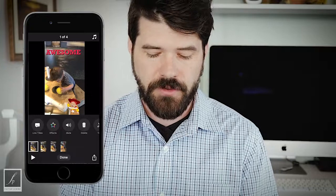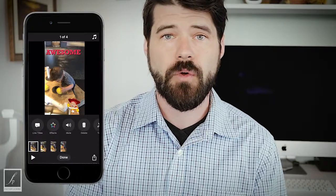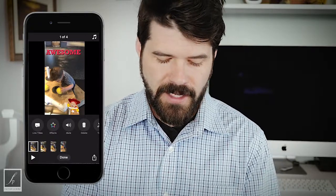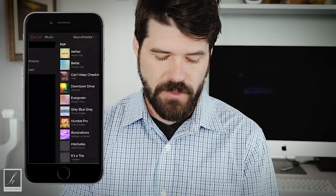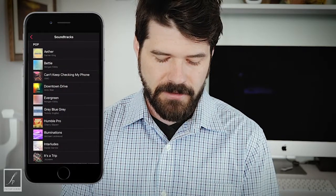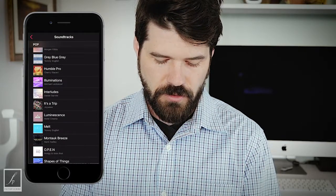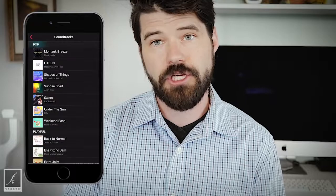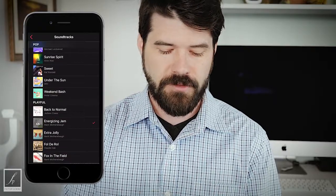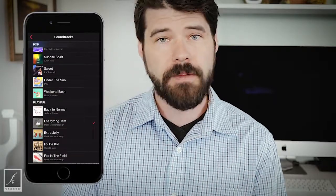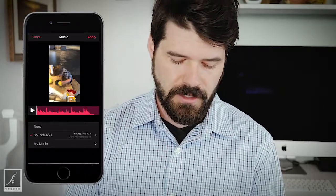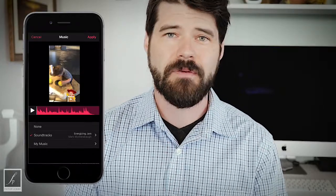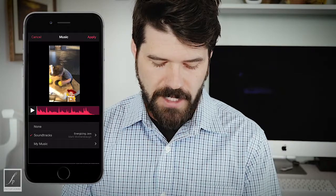Now we're going to add a soundtrack to it. In the upper right-hand corner, you'll see a little music sign — click on that, then Soundtracks. The app comes with a bunch of soundtracks you can add automatically. Maybe I'll choose Energizing Jam — sounds good to me. Clips is really good about lowering the soundtrack when there's talking, and picking it back up when there's no talking, so you don't even really have to mess around with any of the audio. Click Apply.